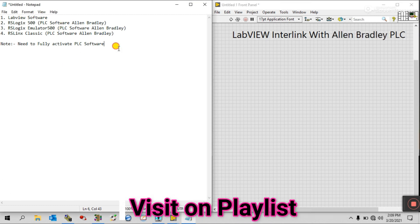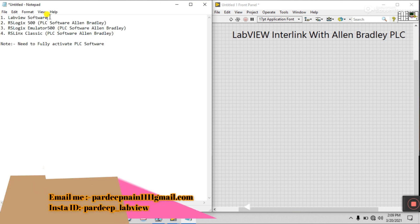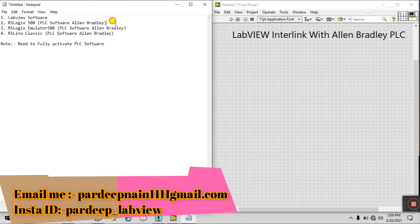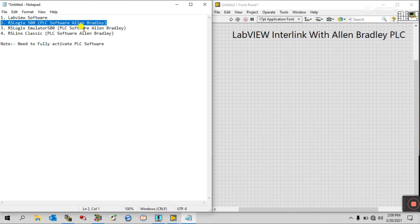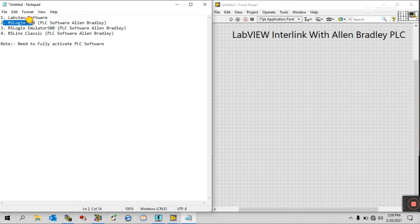First you need to fulfill these requirements. First: LabVIEW software. Second: RSLogix 500. Third: RSLogix Emulator, because this emulator depends upon this PLC software.